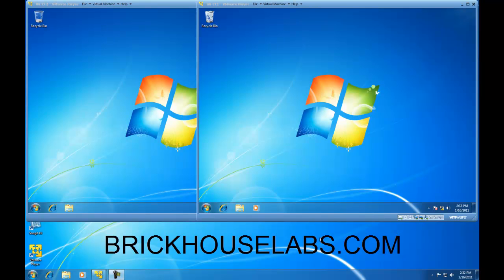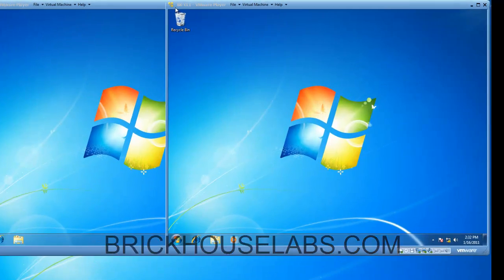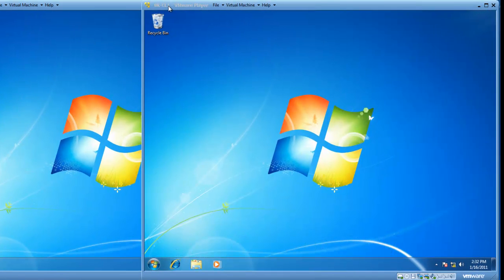So, let's get started by working with BK-CL1, a virtual Windows 7 computer running in VMware Player.